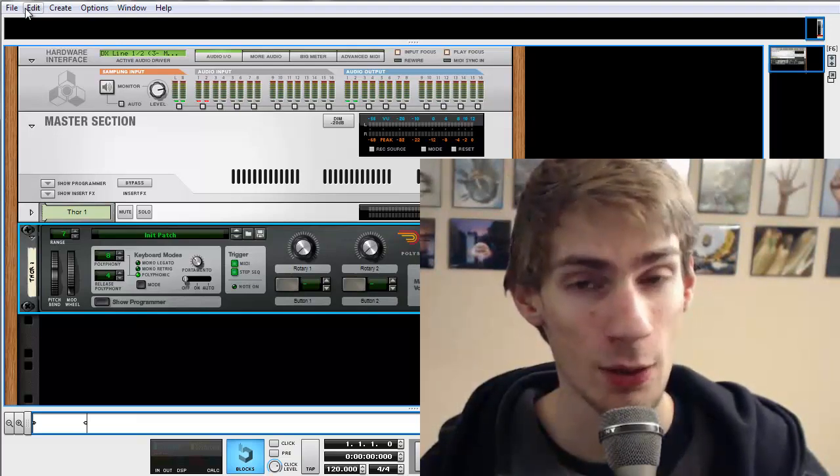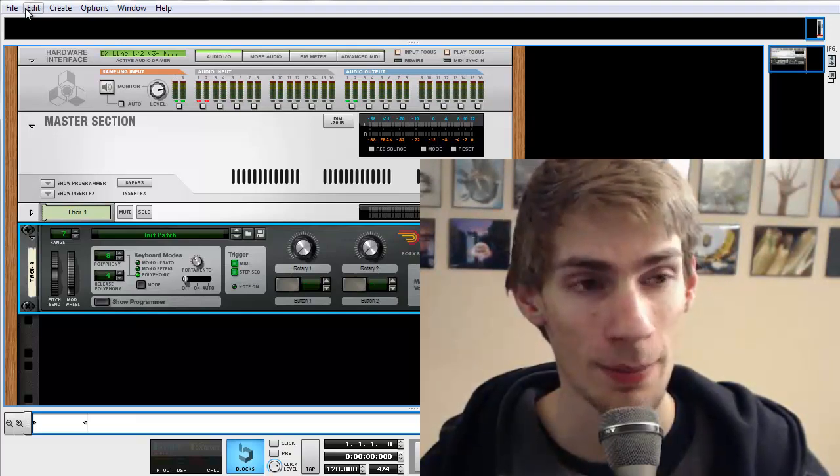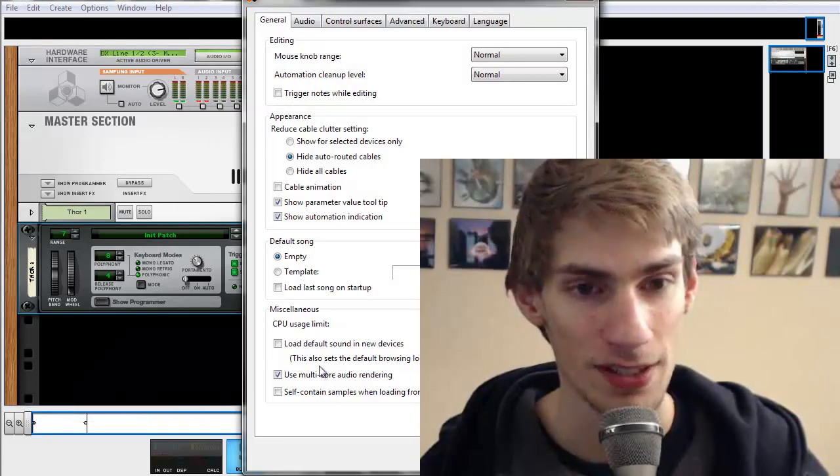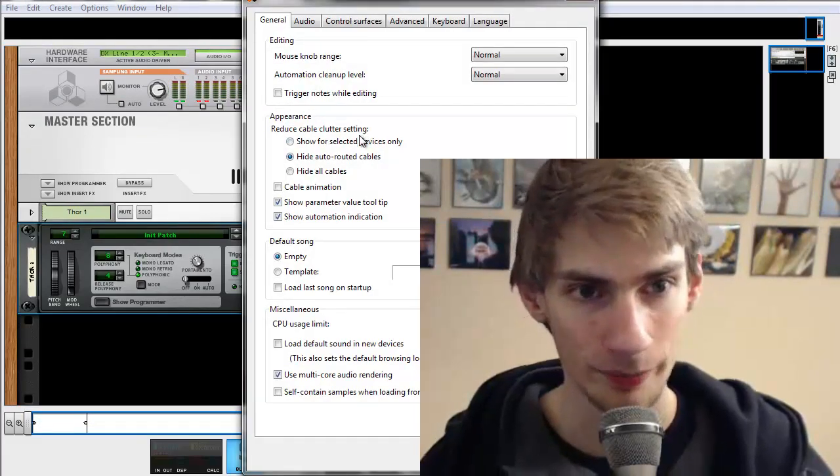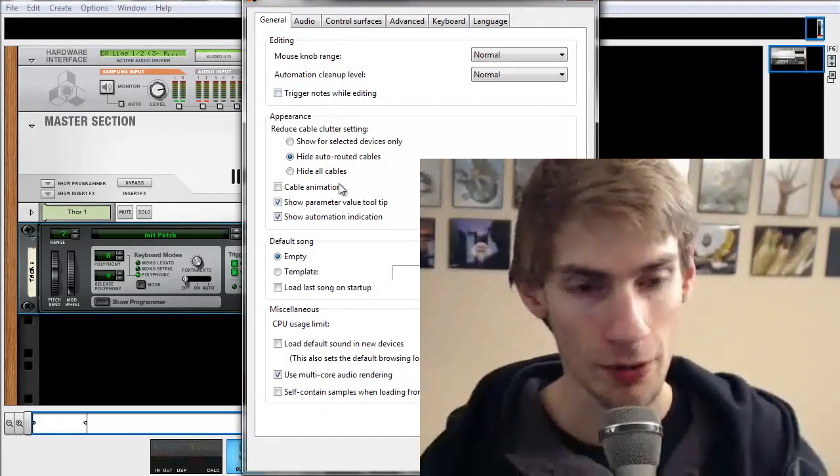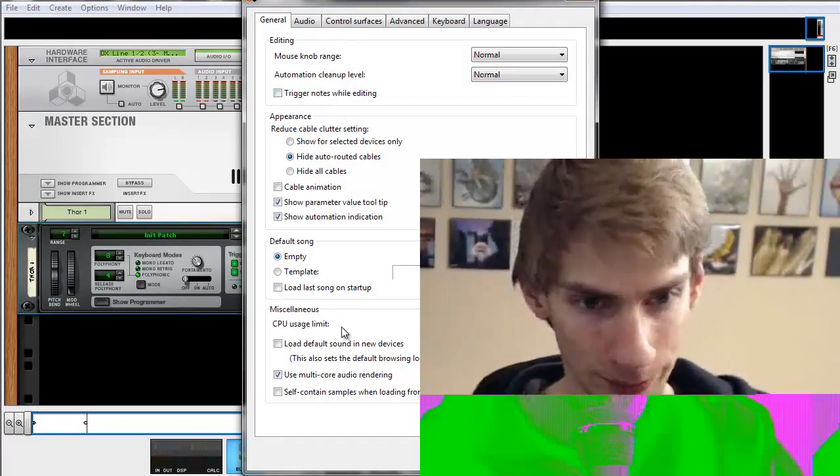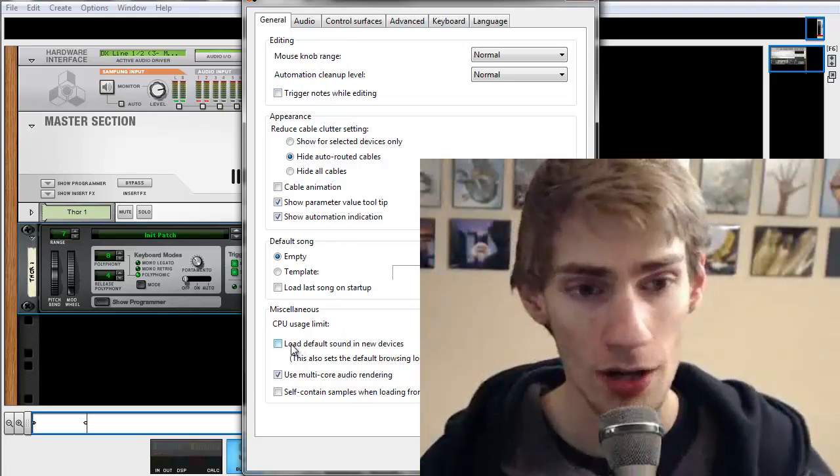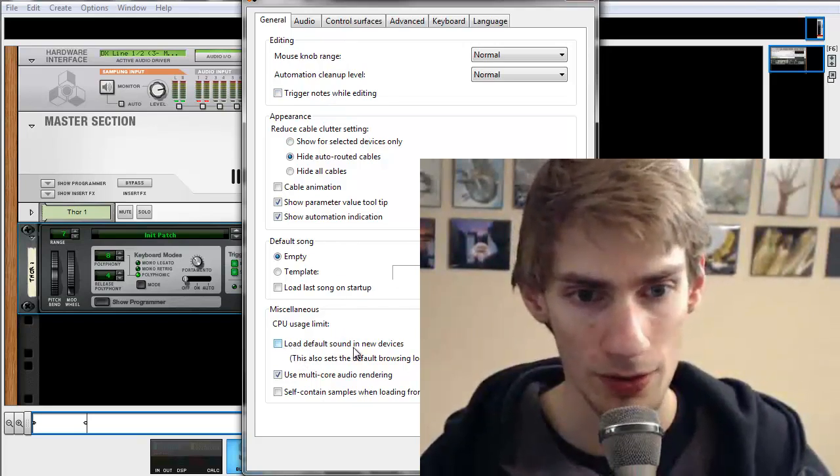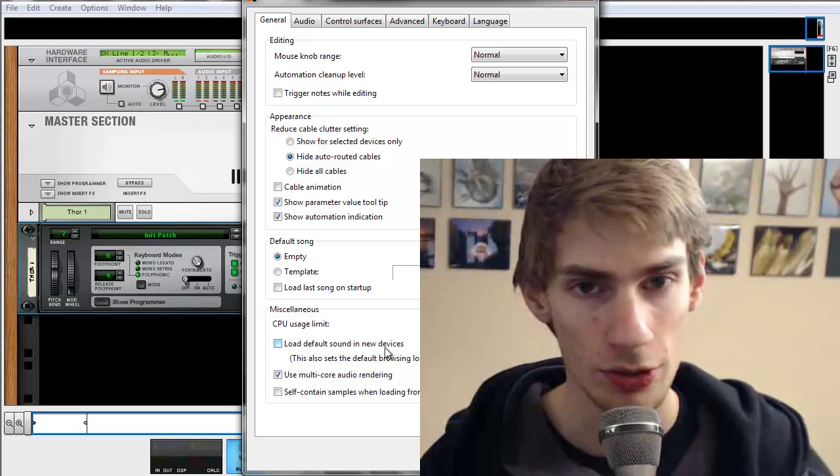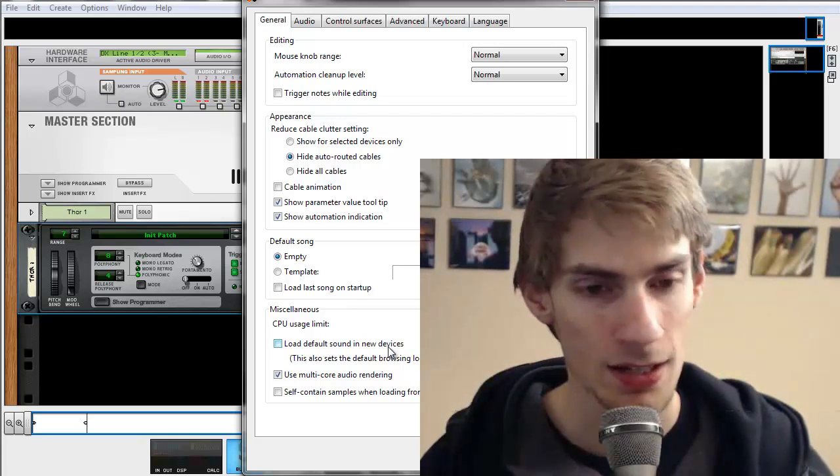The first thing you want to do right when you get Reason and you open it up is click Edit Preferences. And then you're going to want to go through here.